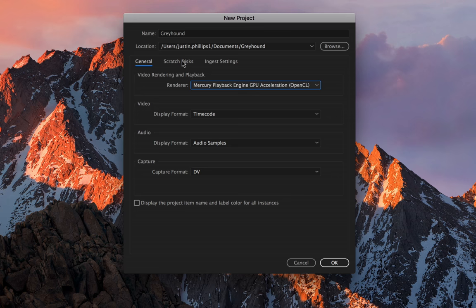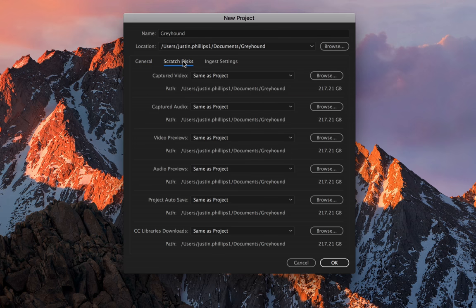The next tab is the scratch disks tab. The default is same as project, so that means that anything that we import, any preview files that we create when we're rendering, any captured video, anything like that is going to automatically put it inside the same folder as our project, which is pretty much what you want to do.